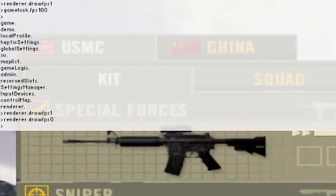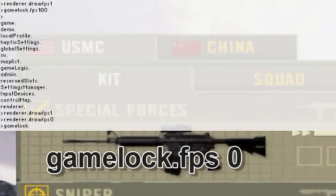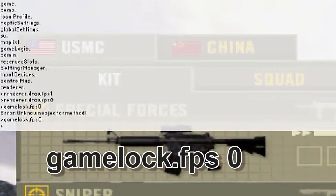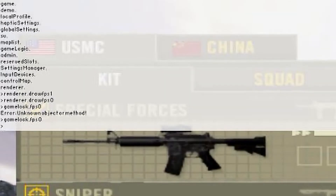To unlock the FPS cap, you need to type in the console: gamelock.FPS 0 — that's gamelock as one word, then a space, then 0. Press Enter. This should set the FPS limit to nothing — unlimited.